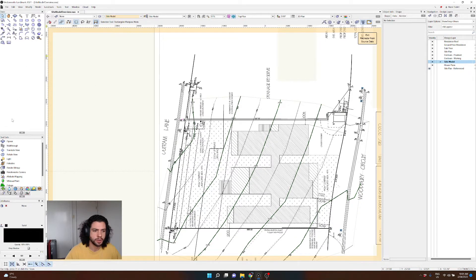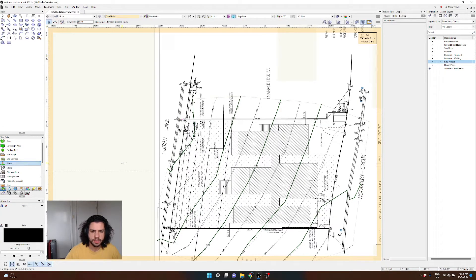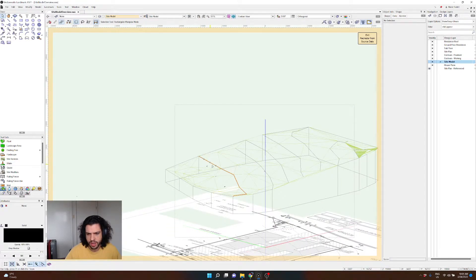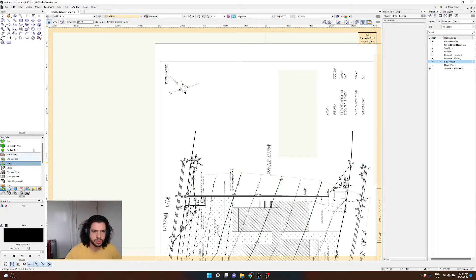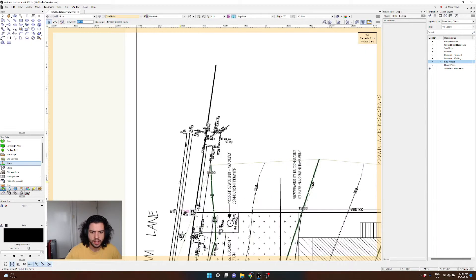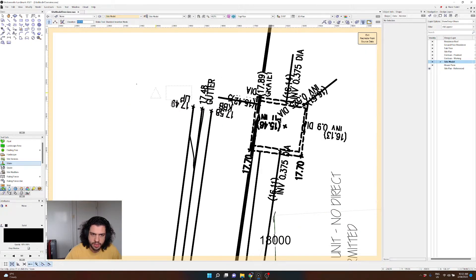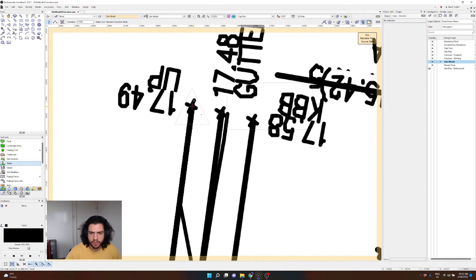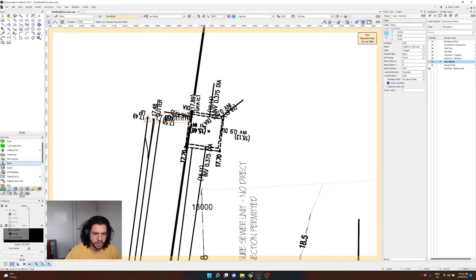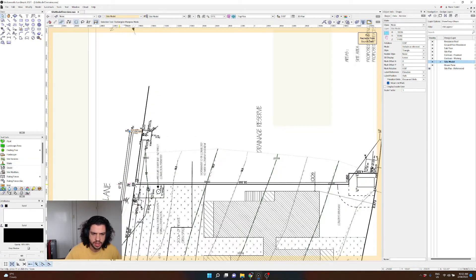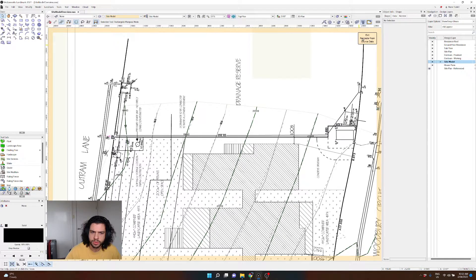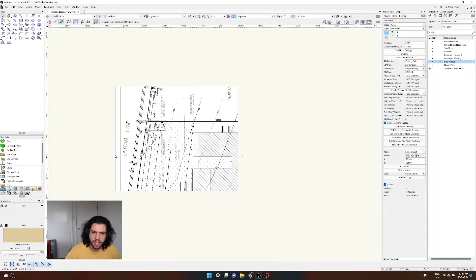From the Site Planning tool palette there is a Stake tool. Where 3D polys give 3D information as a line, the stake tool provides 3D information as a single point. We can set an elevation — say 17,490mm — and place it at the reference point from the survey. Give it a white background so you can read it. That's our stake placed.